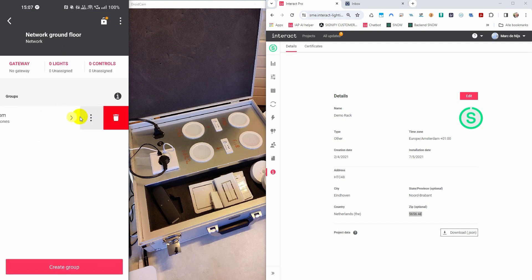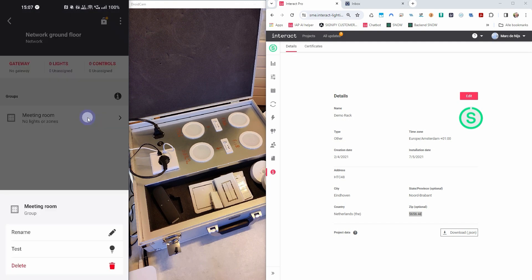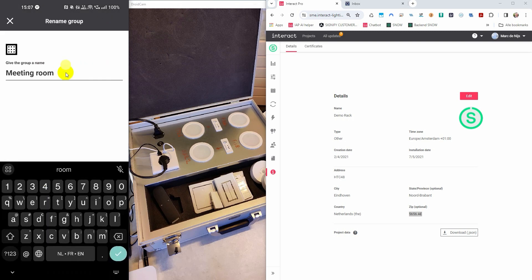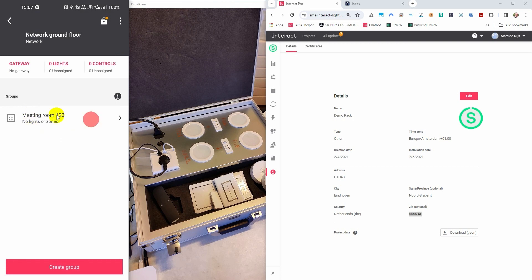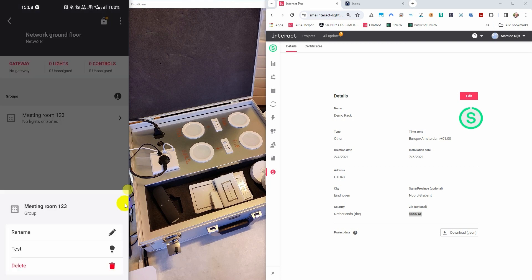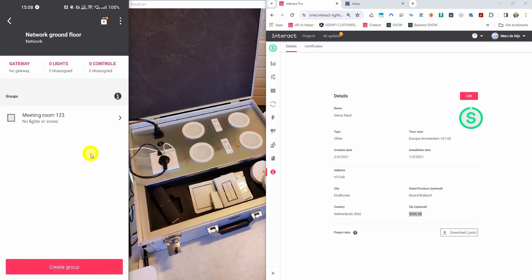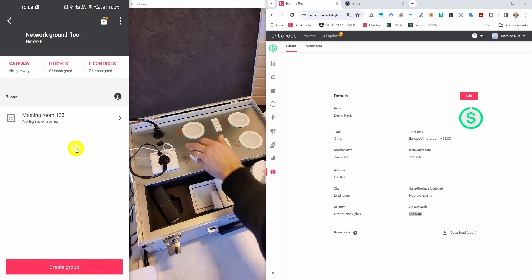When sliding a group to the left, I can rename the group, test it, or delete it from there. I am now renaming the group to meeting room one, two, three. I will show you the working of the test button a little bit later in the movie. In order to show you how to add the lights, I need to turn on the power of my devices.